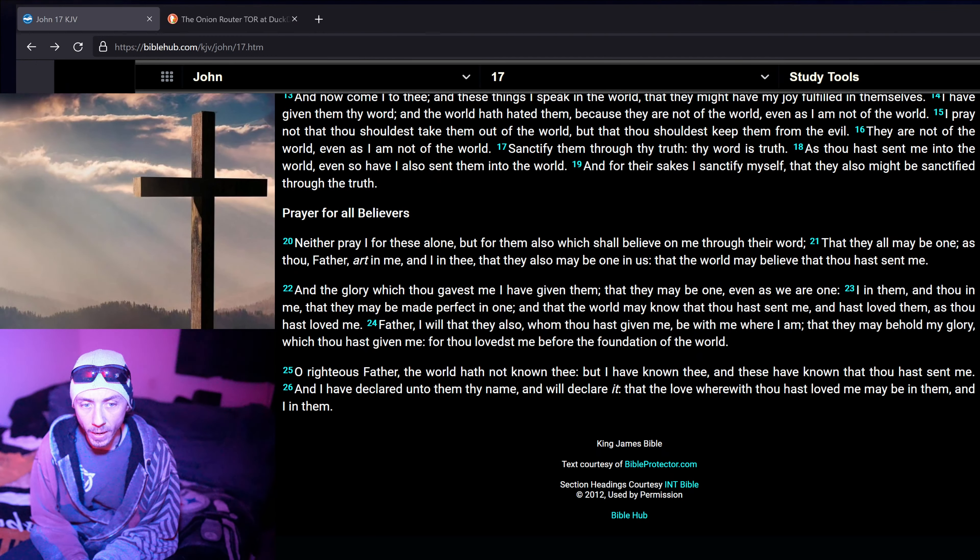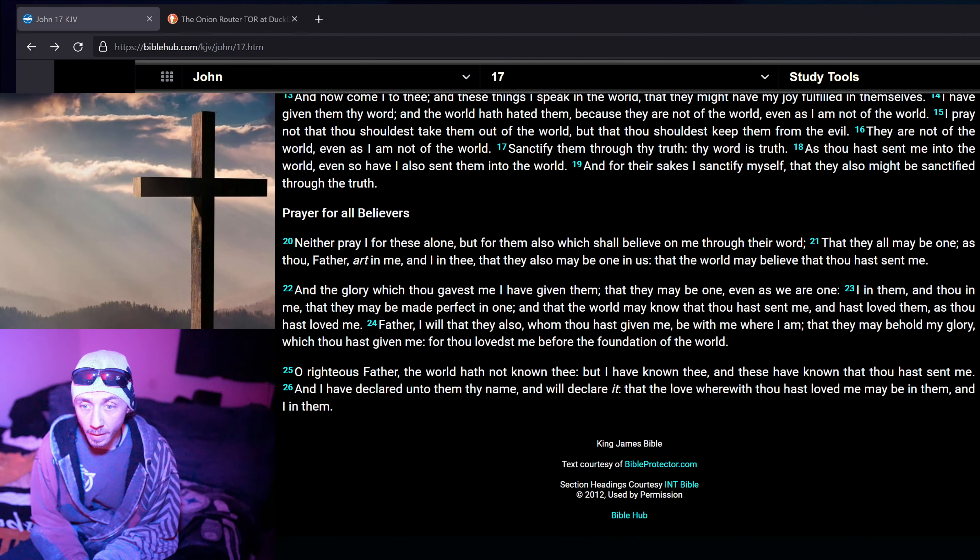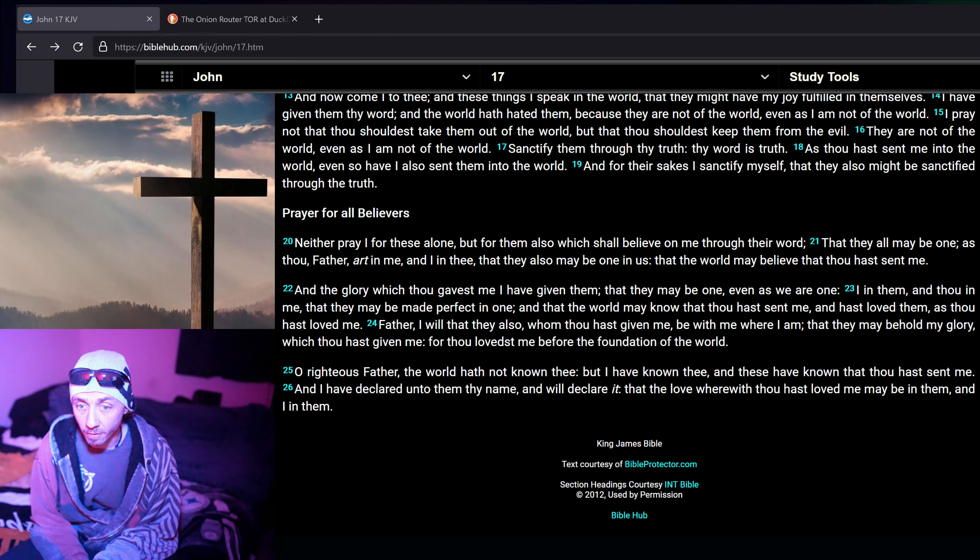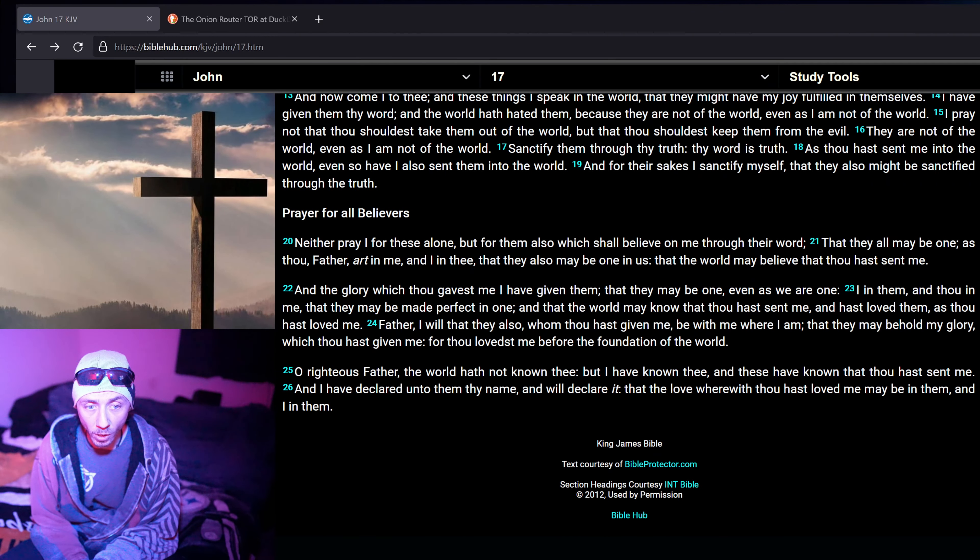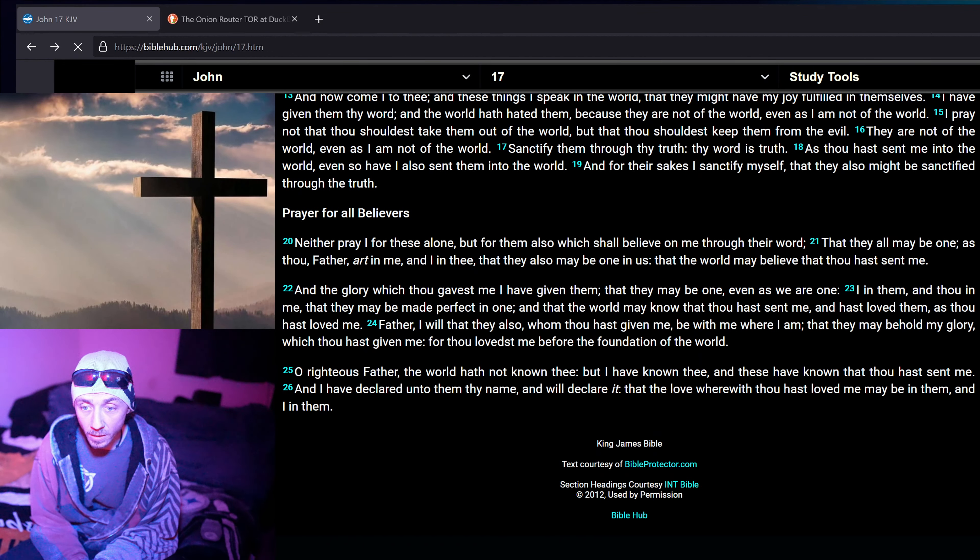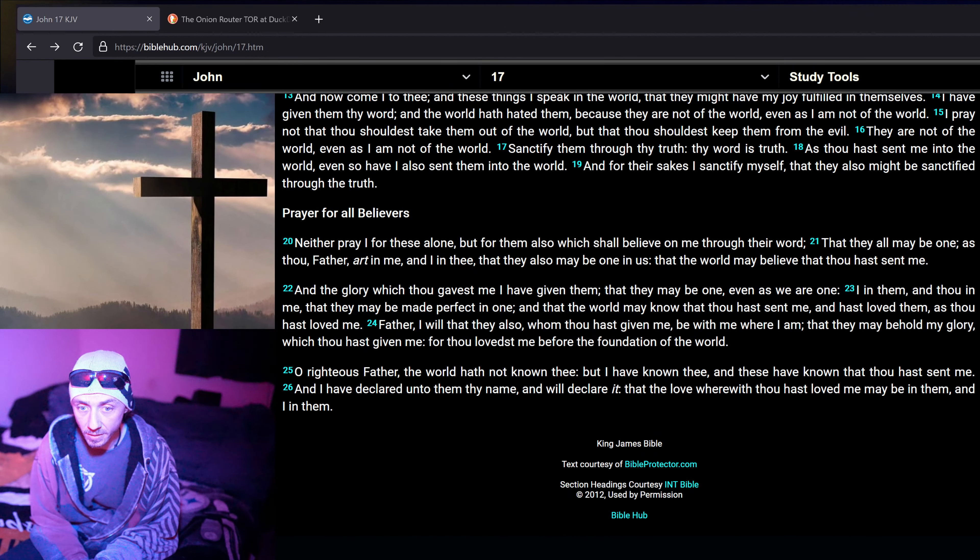And the glory which thou gavest me I have given them, that they may be one, even as we are one, I in them, and thou in me, that they may be made perfect in one, and that the world may know that thou hast sent me, and hast loved them as thou hast loved me.